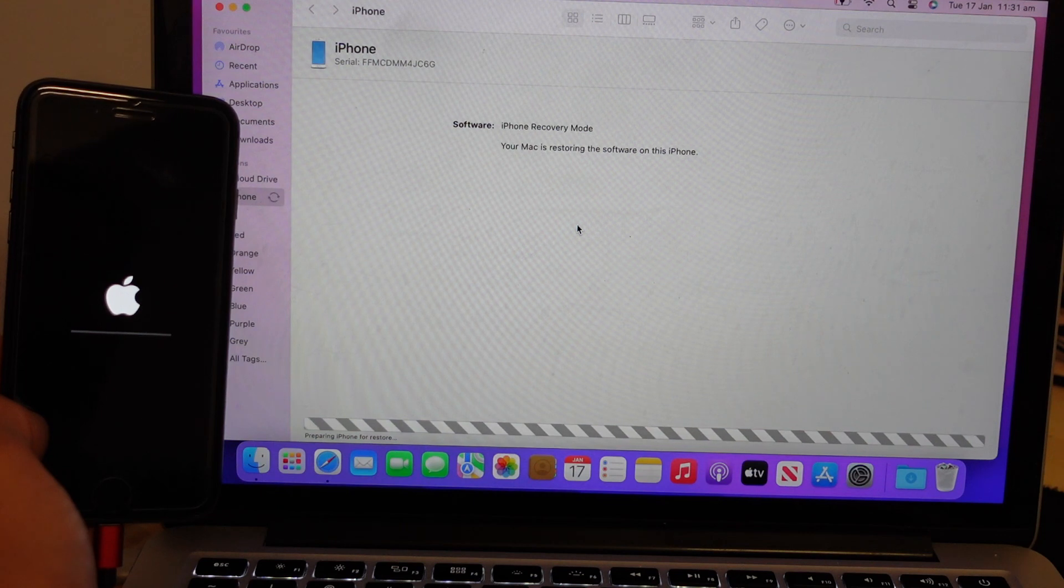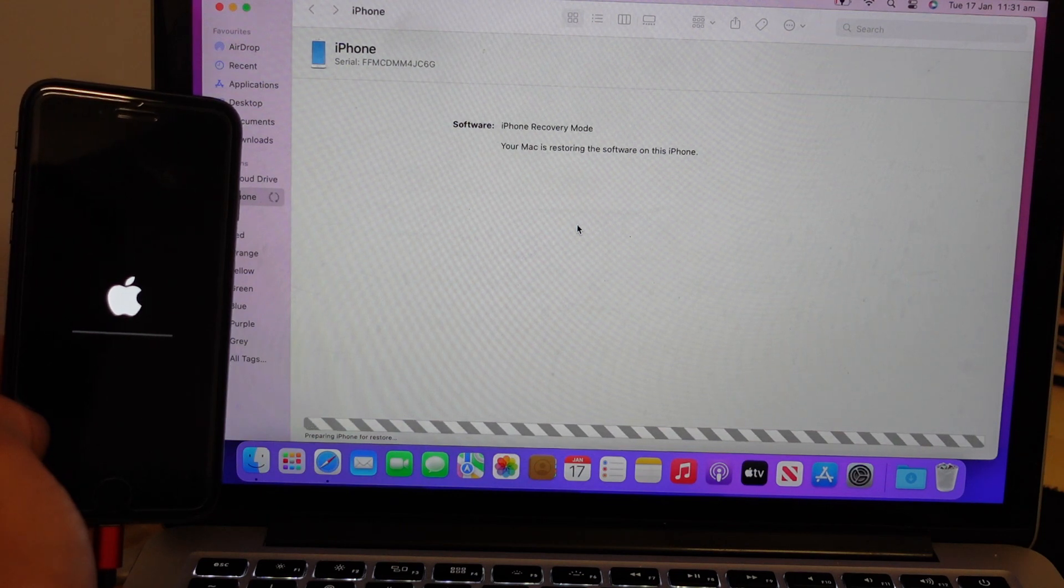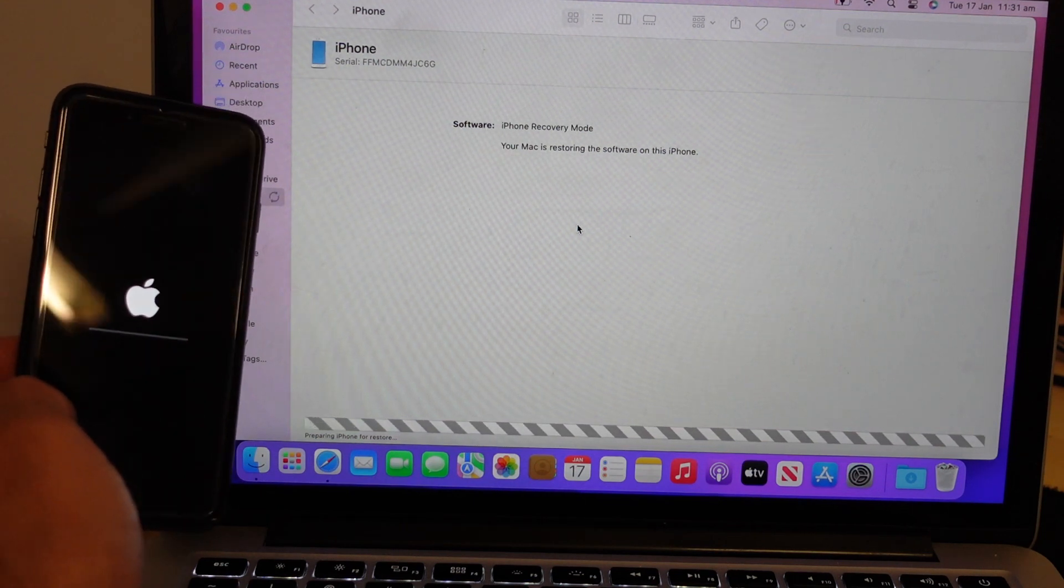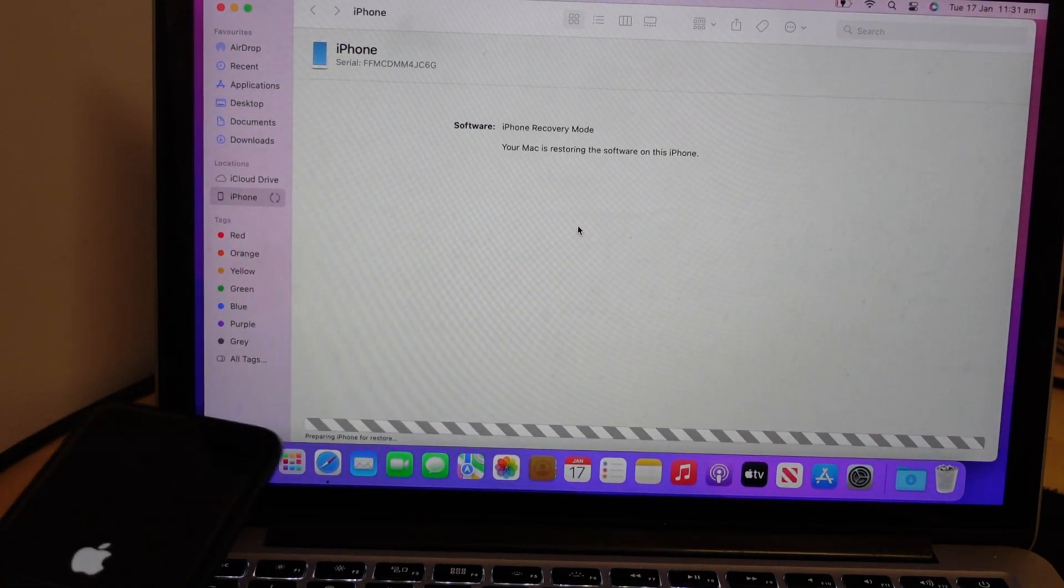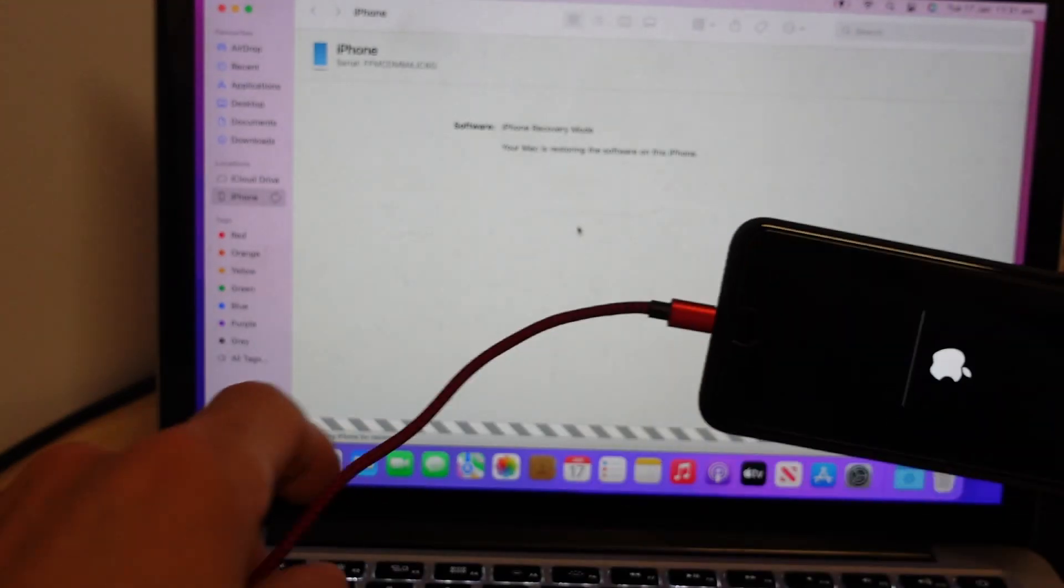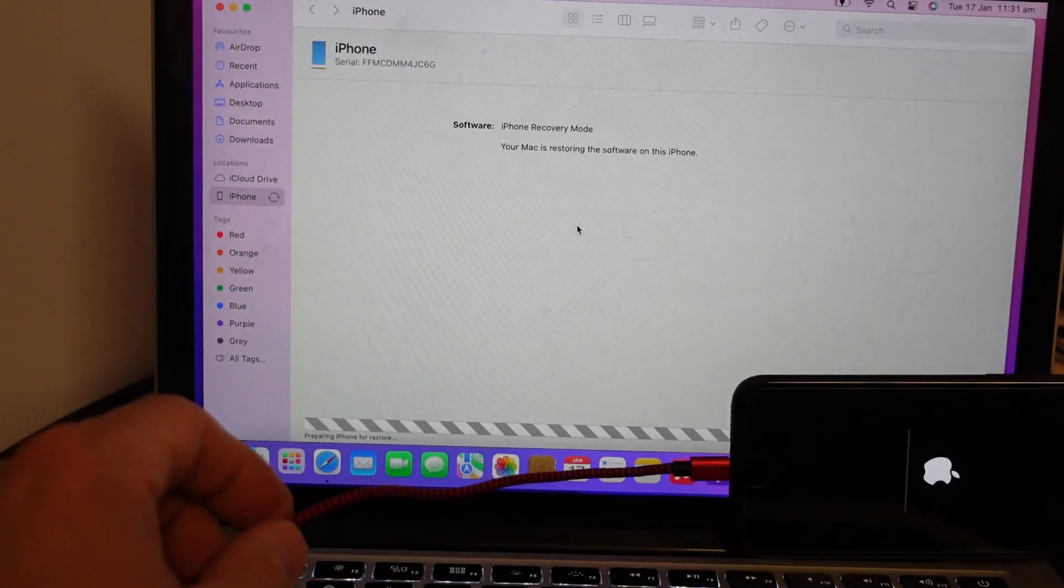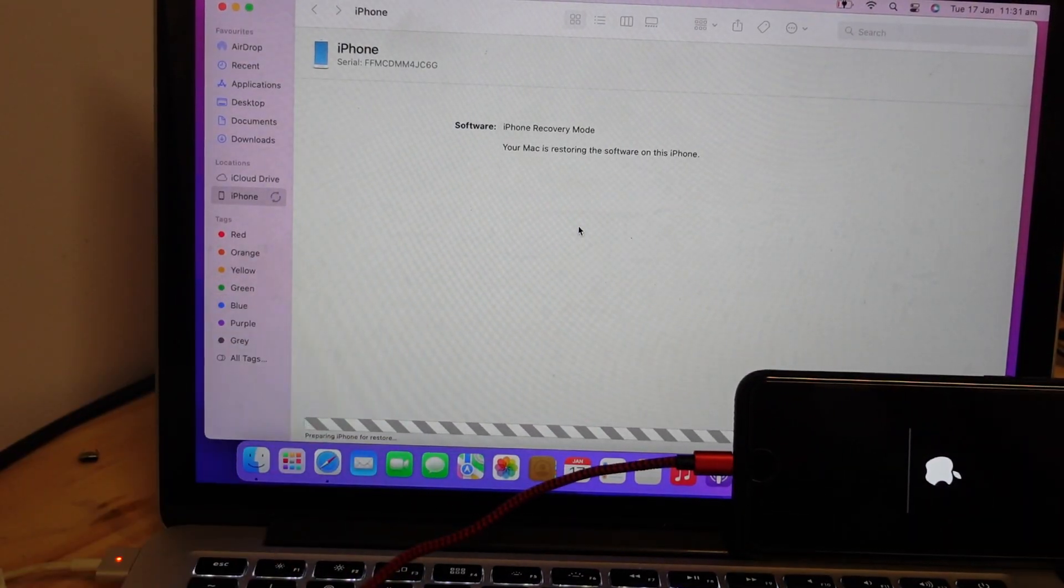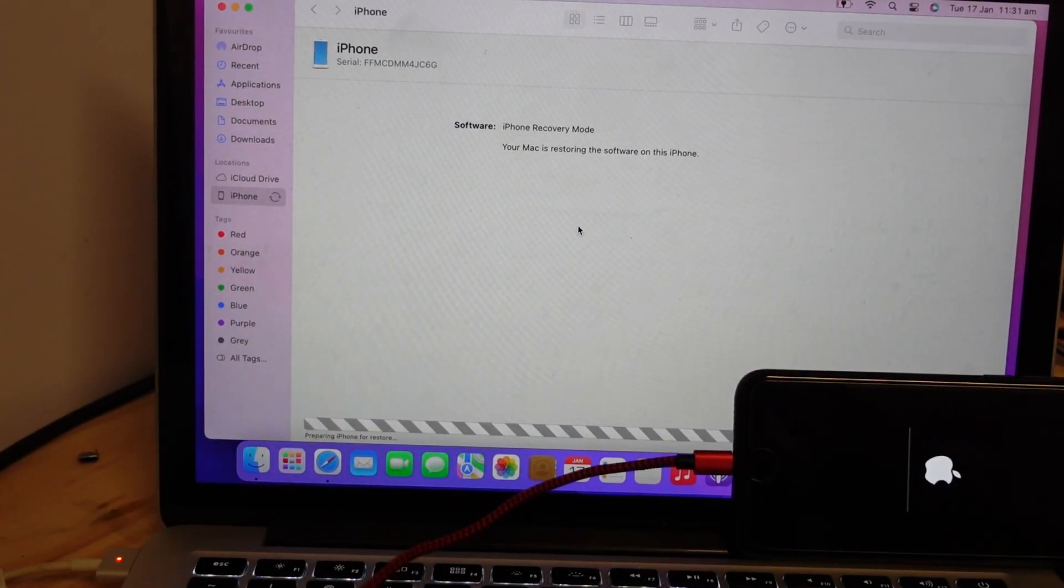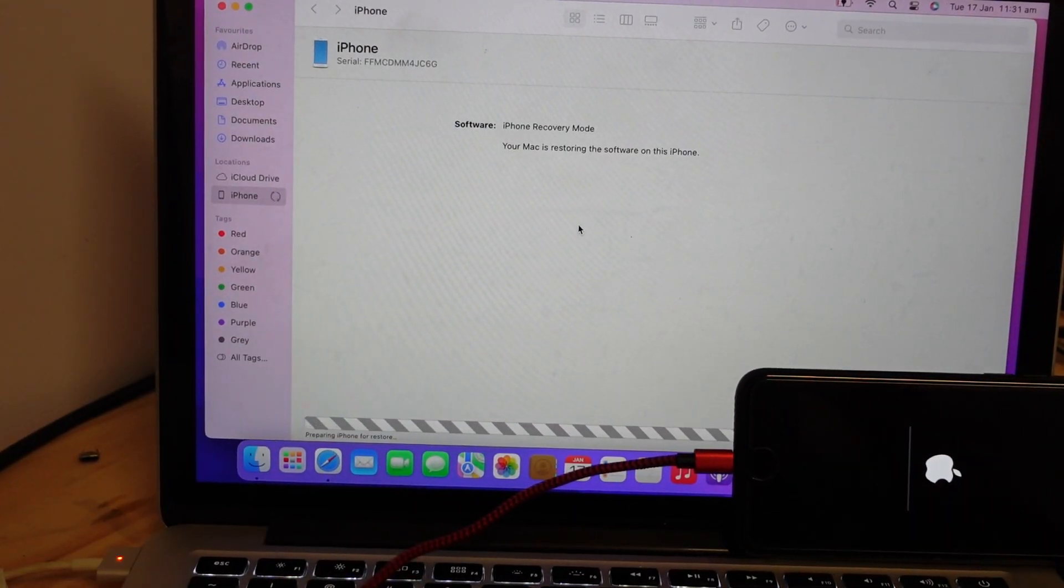And from here, all going well, you should essentially be able to leave your phone and the computer together and that should restore.